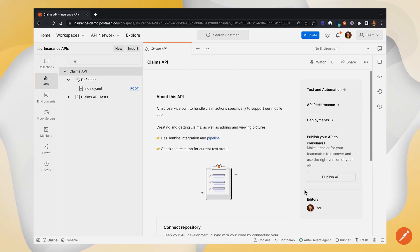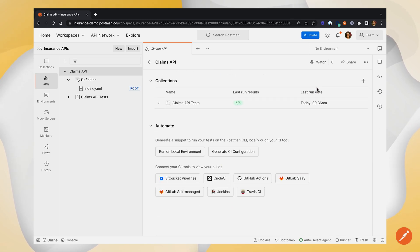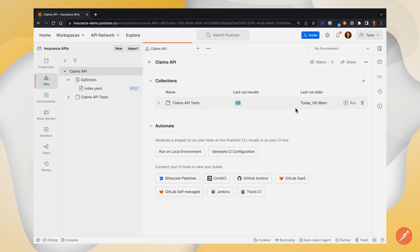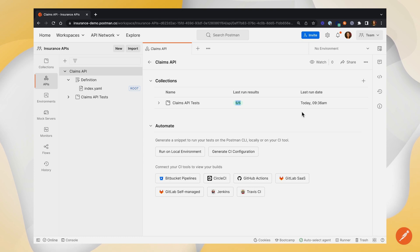Once you have that set up, you can go over to your tests and automations tab. I've already written some tests inside my collection and I've gone ahead and run it once, just so they know that everything is passing. This is a good practice to do just so you know that you're in a good place to run your collection from your pipeline before you go through the steps of setting it up.